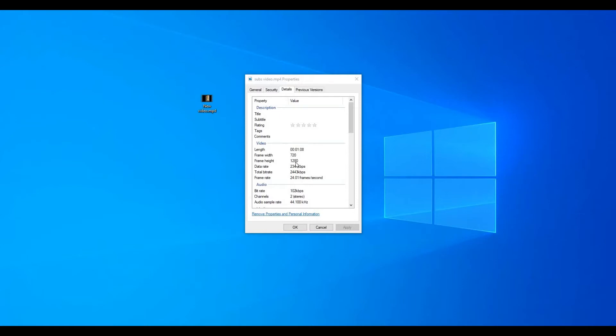Good thing about this is it's a simple fix. You don't need to install any program. Windows actually has a free program called Photos and under Photos, there is a simple video editor.